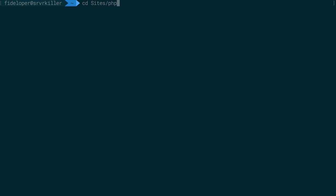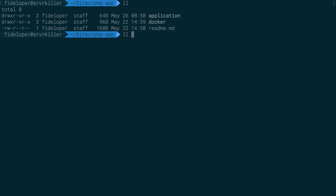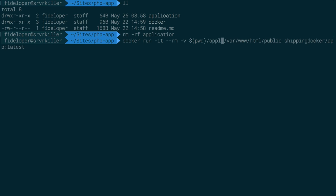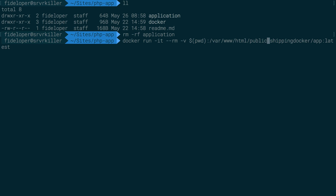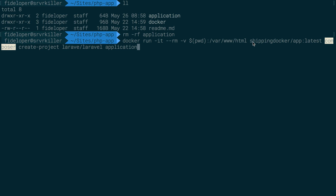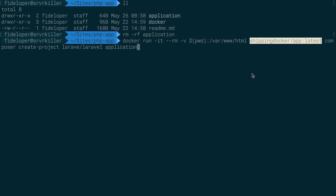I'm going to head into my sites php-app directory. In here we have a docker and application folder. I'm going to remove the application directory and run my application container. I don't need to share ports, I want to see its output, and I'm going to share the current directory into var/www/html inside the container. The container has Composer installed and we're going to run composer create-project laravel/laravel into a new directory named application, recreating it with a fresh Laravel build.